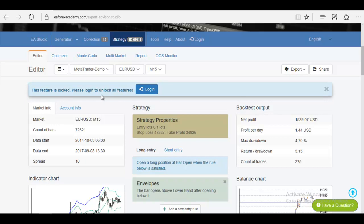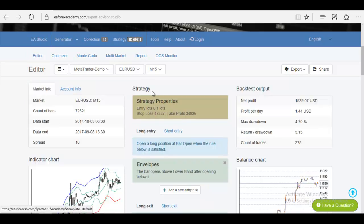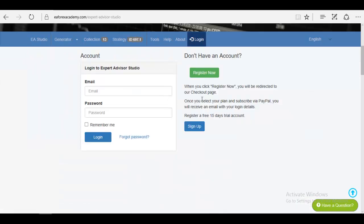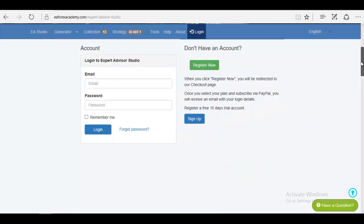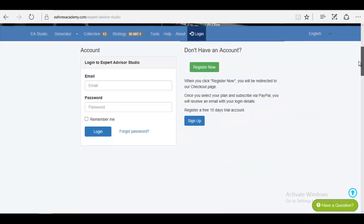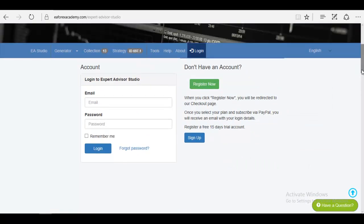Please log in to unlock all features, and when you click on login it will actually ask you for the account. What we did actually is that we asked the software company to create a 15 days free trial.